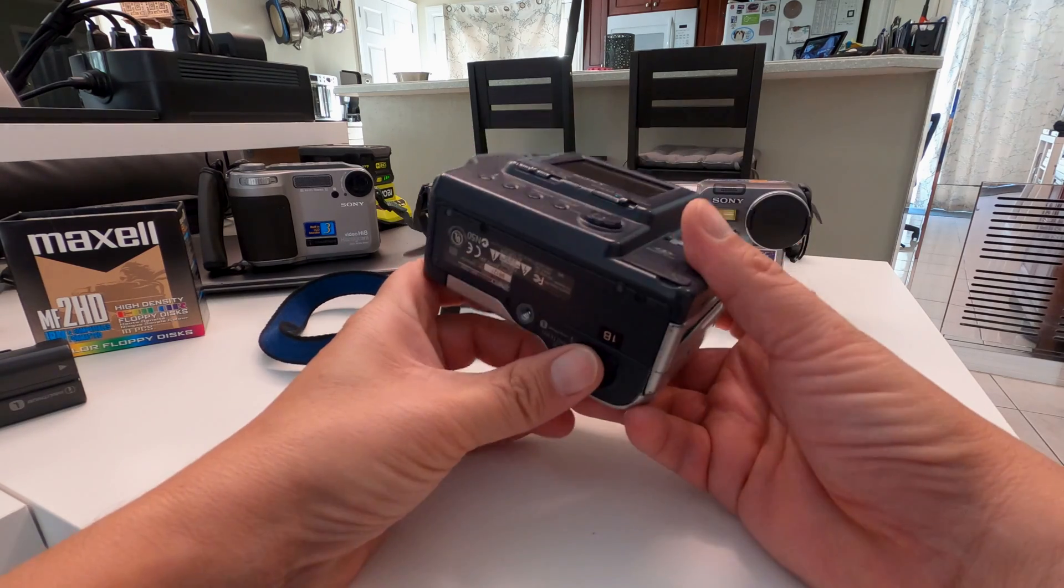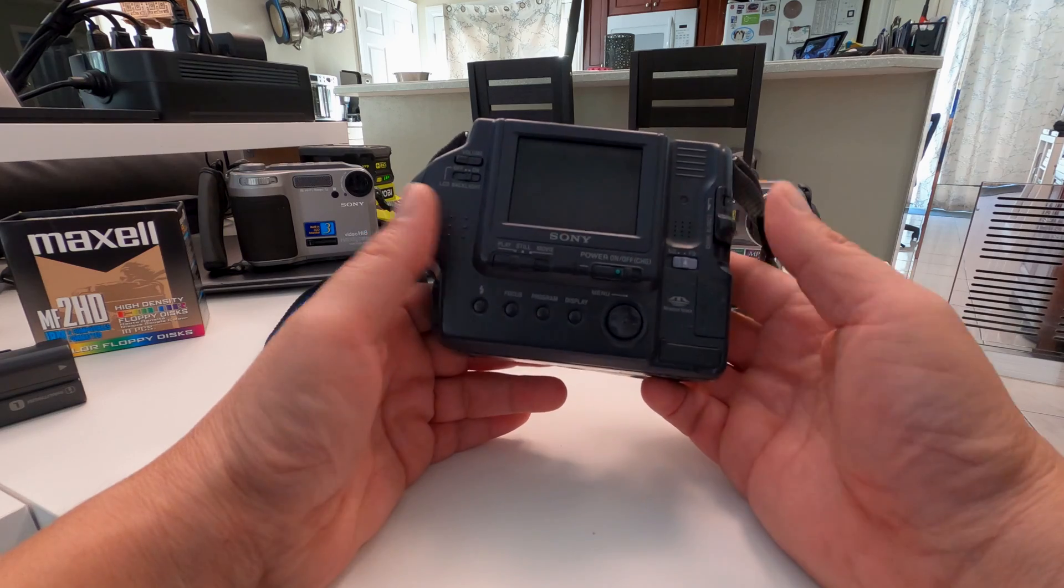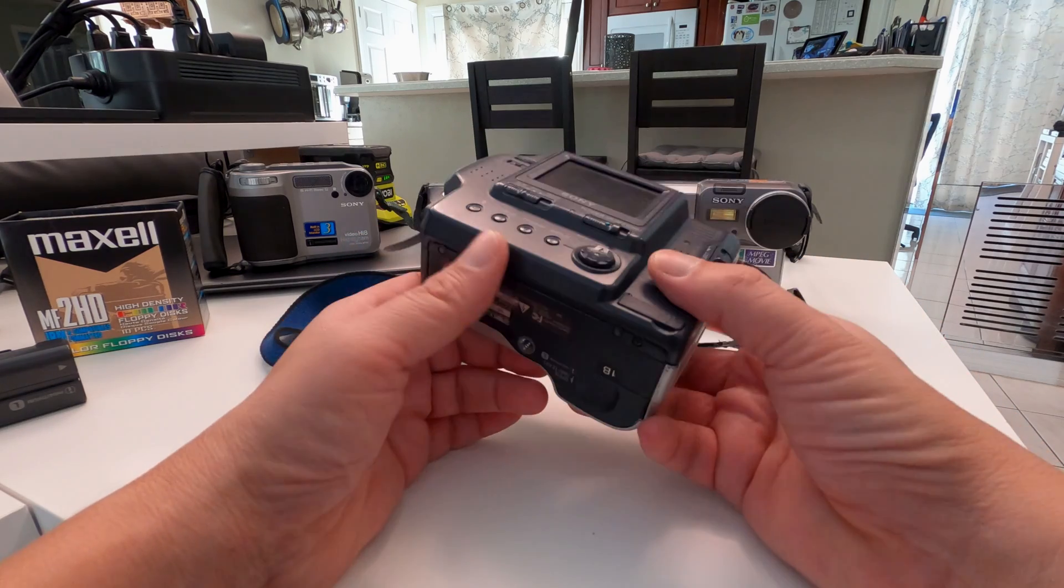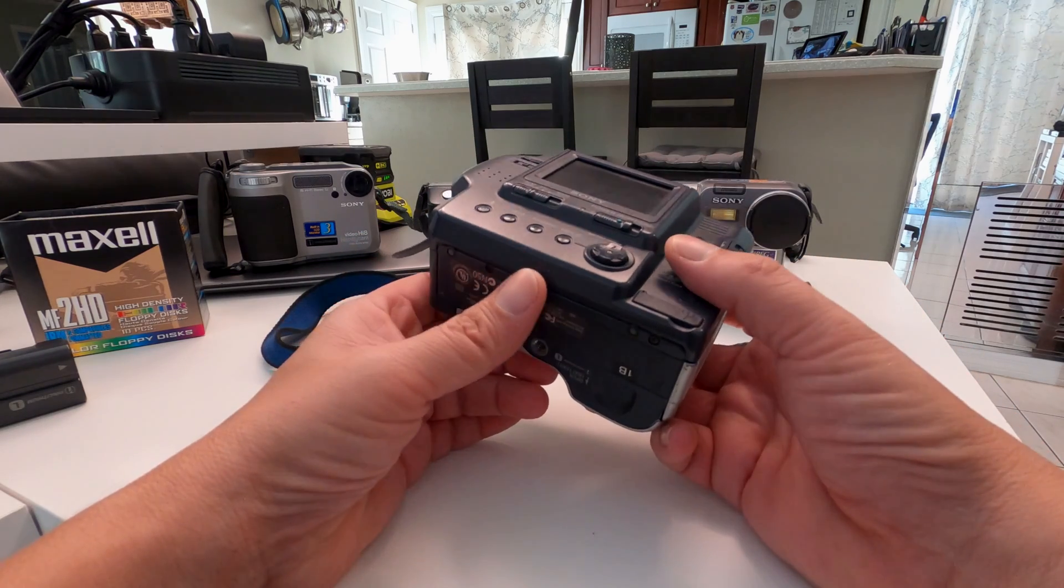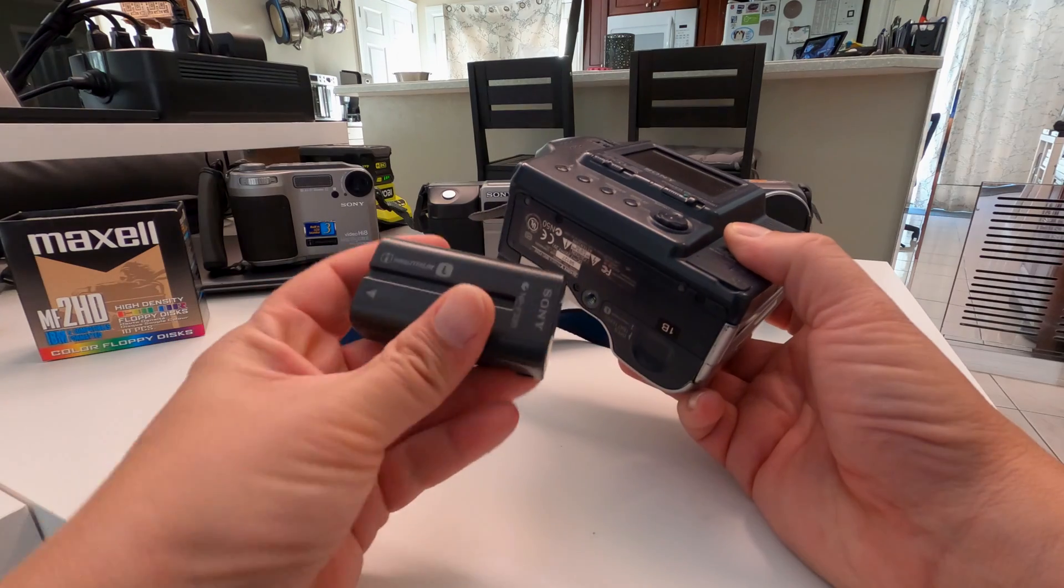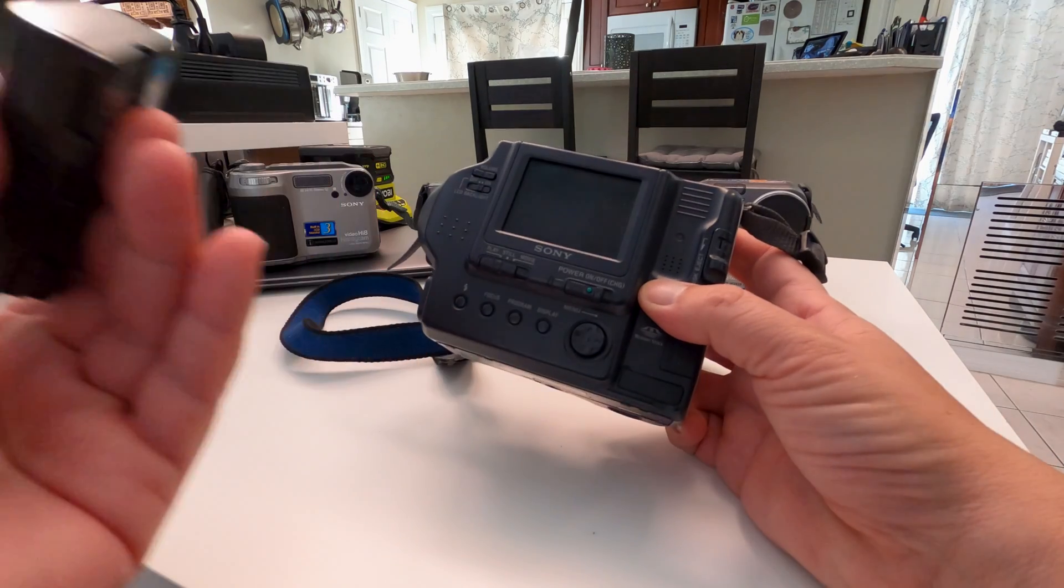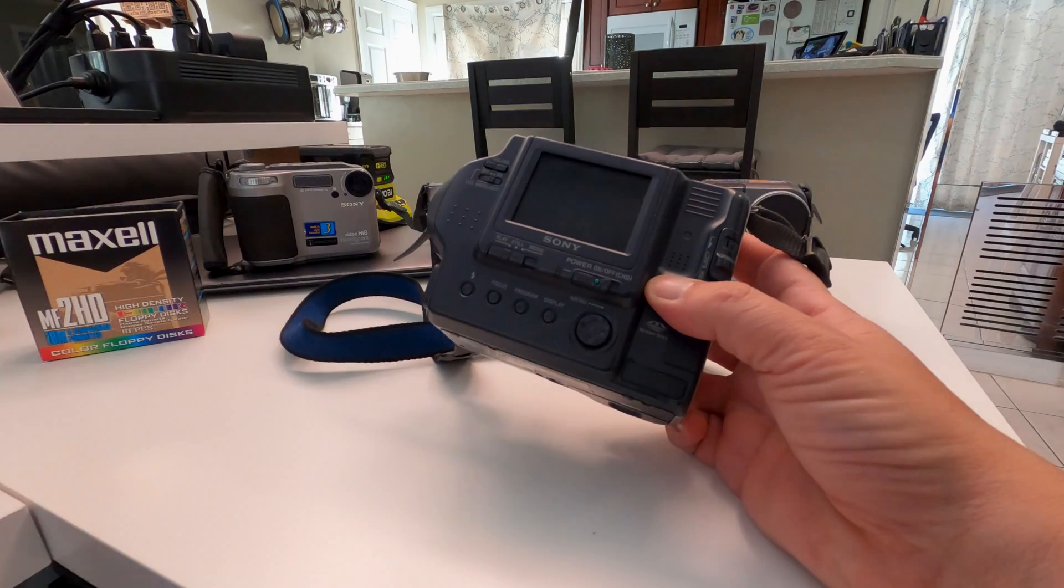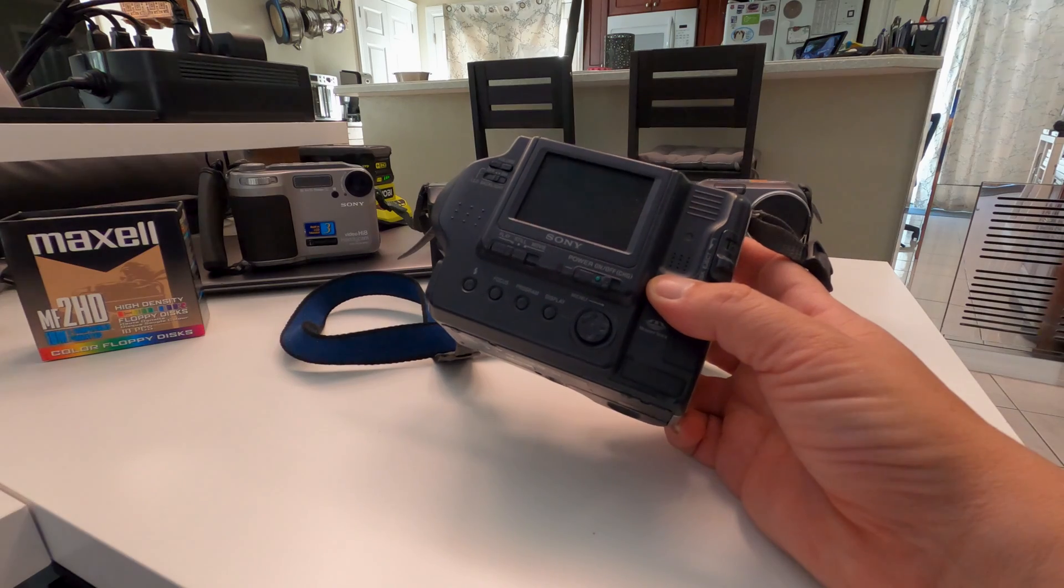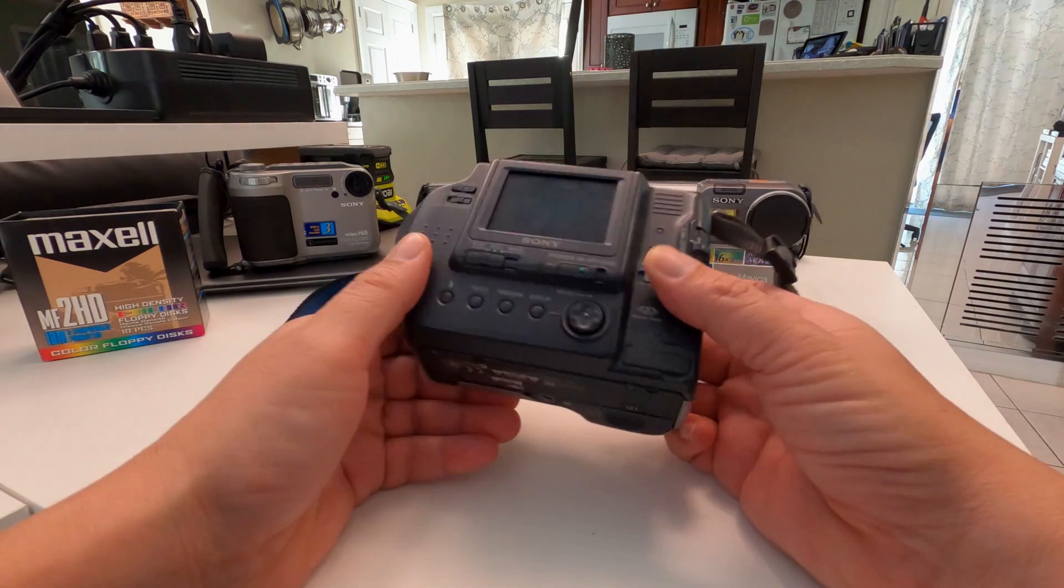Keep in mind on this particular model, as I just learned, unless there's some kind of hack for it or something due to the battery, you do have to use the info-lithium batteries. Otherwise, it just turns on and says nope, it's not info-lithium. Tough. That's it. Shuts off.